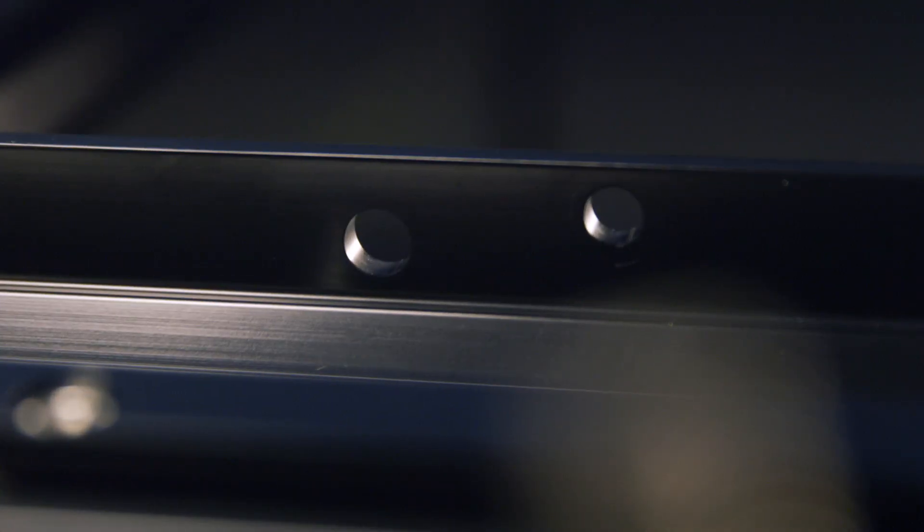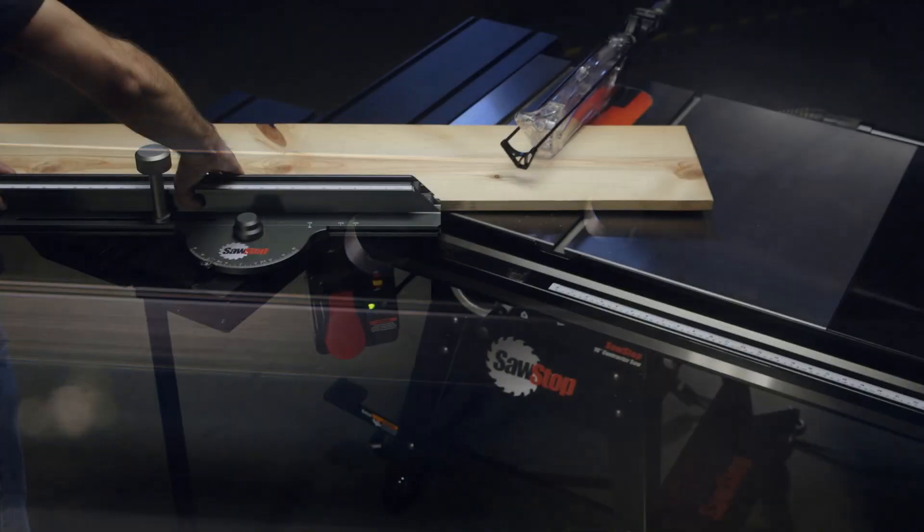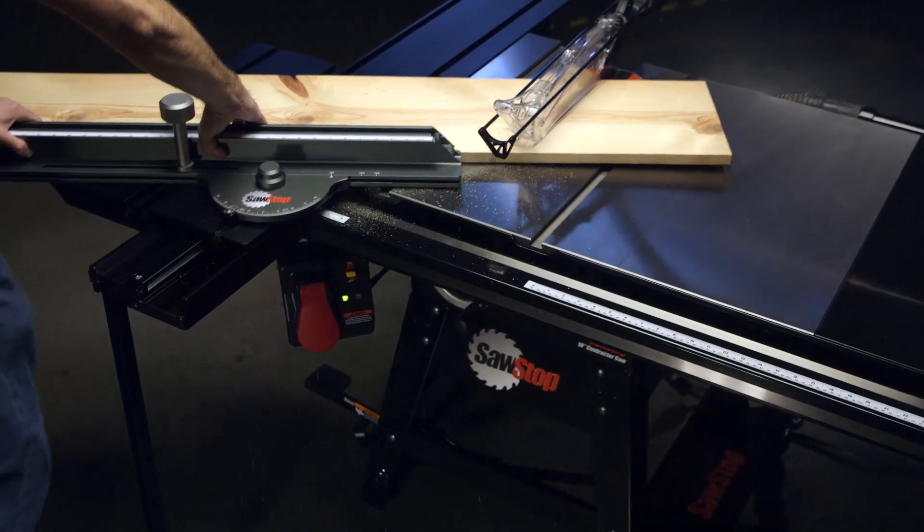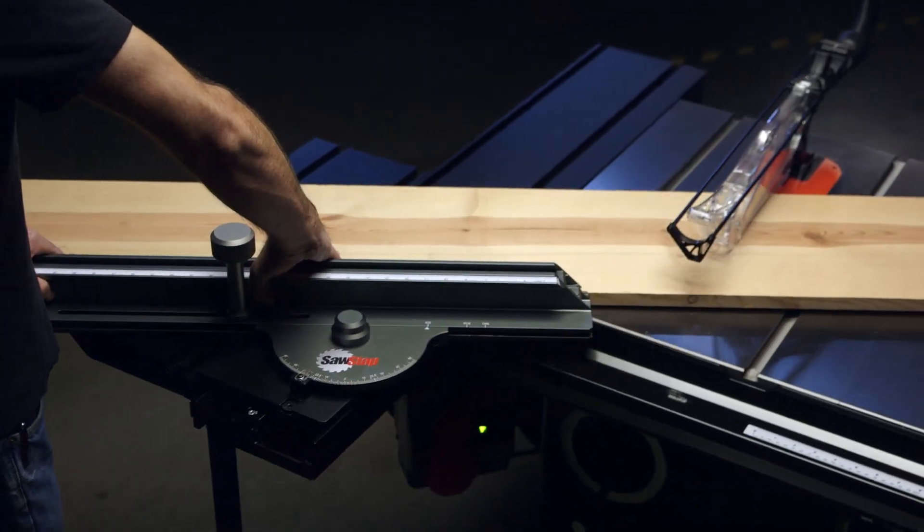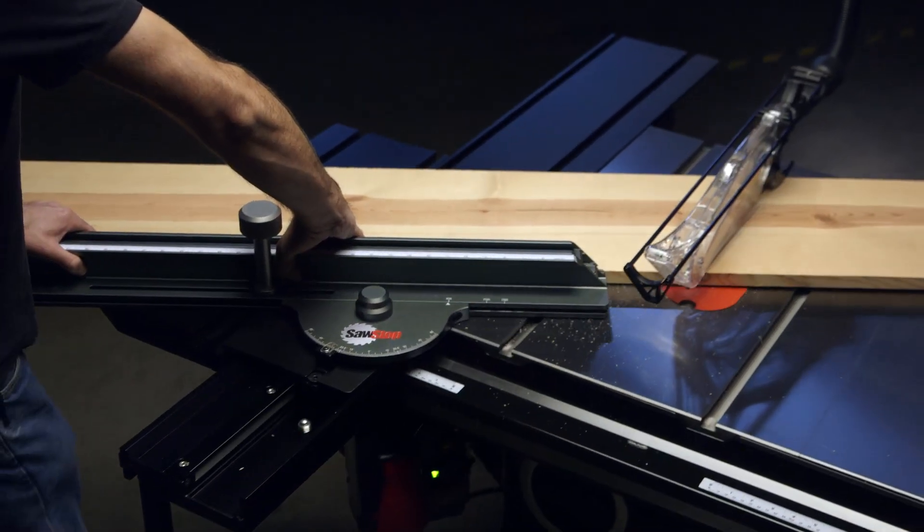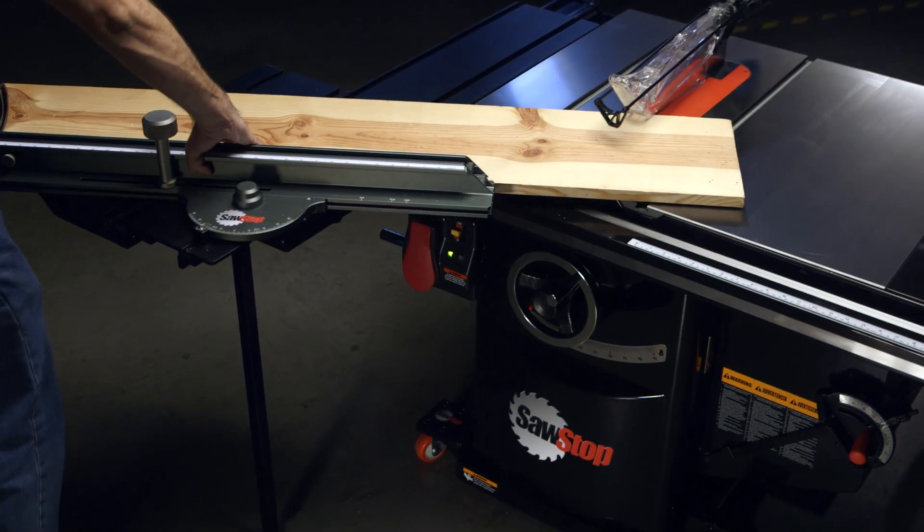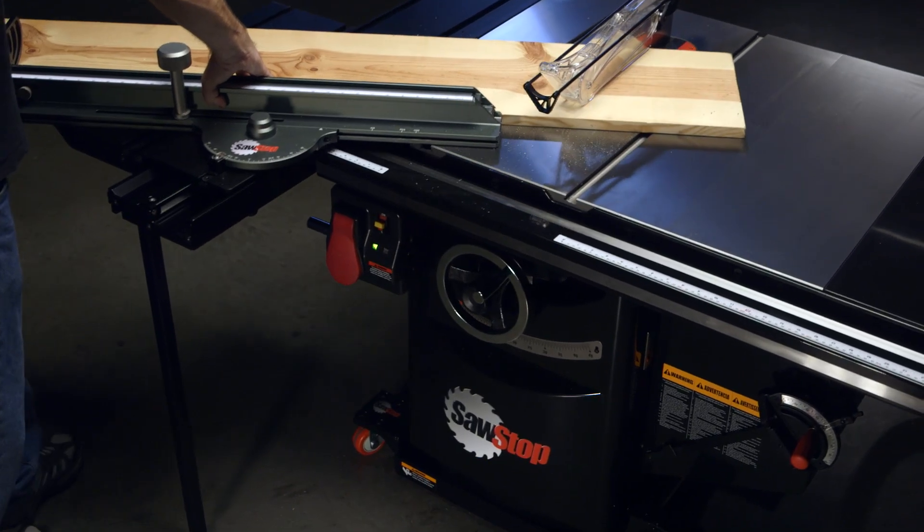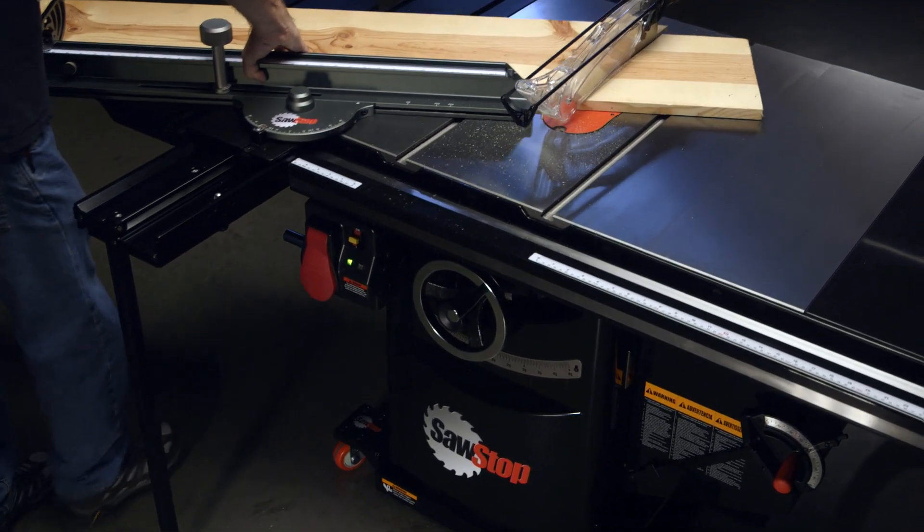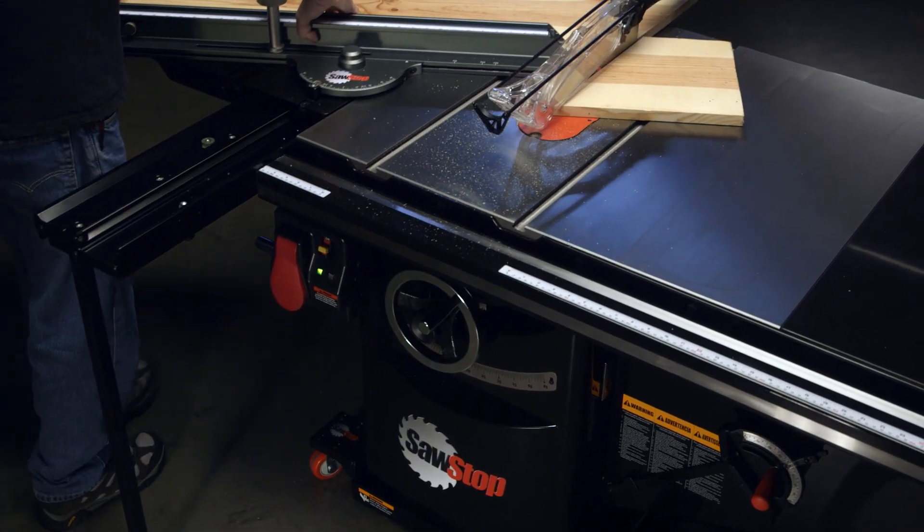Either way, the mounting holes are pre-drilled to fit the contractor, professional, and industrial models. It's made to fit your SawStop saw.